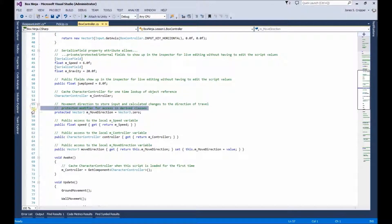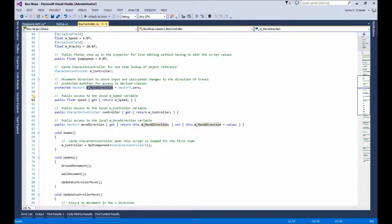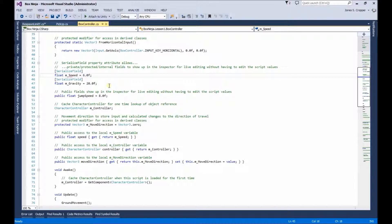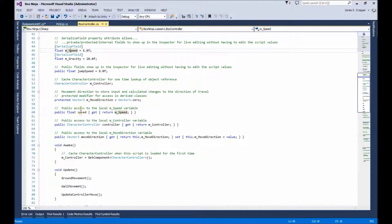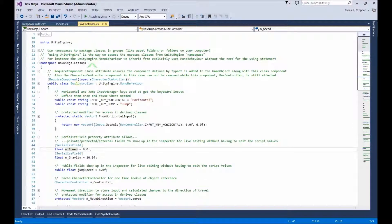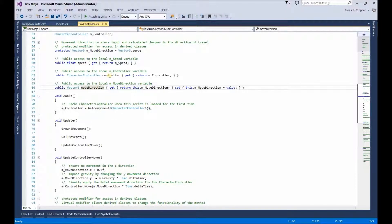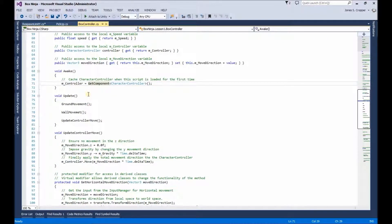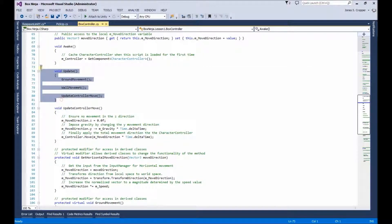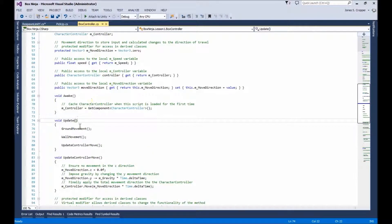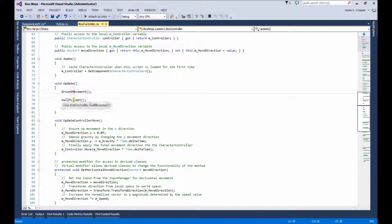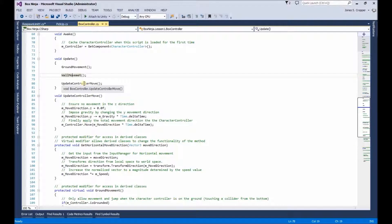We declare another field for our move direction. A public accessor to our speed, so it can be accessed outside the class. A public accessor for our move direction — a setter and a getter, so this can be changed outside the class. In Awake, we grab a reference to our character controller, and then we call Update. Update checks our ground movement, our wall movement, and then it updates any changes to our character controller.